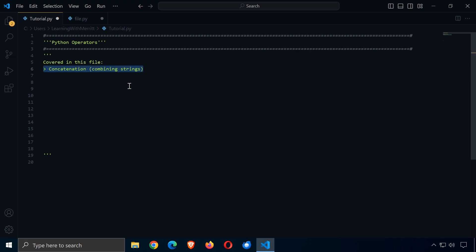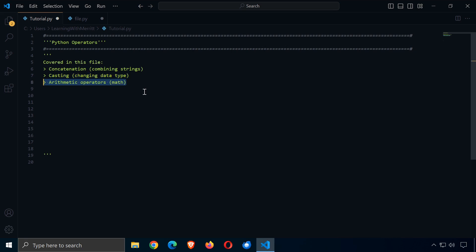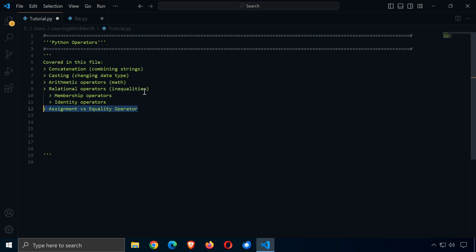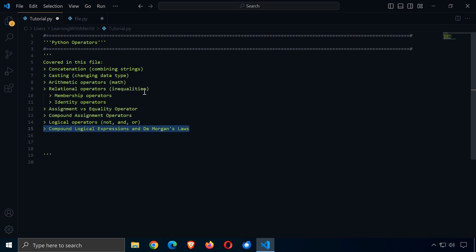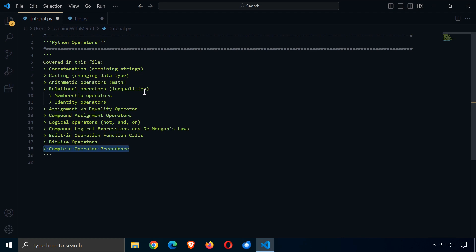We're going to talk about concatenation first — how do we combine and duplicate strings. We're going to look at casting: how do we change the data type into another type? We'll cover arithmetic operations like addition, multiplication, division, and relational operators like inequalities. We'll also look at membership operators, identity operators, assignment versus equality, compound assignment operators, logical operators like not, and, and or, compound logical expressions, DeMorgan's laws, built-in operations, bitwise operators, and finally the complete operator precedence in Python.